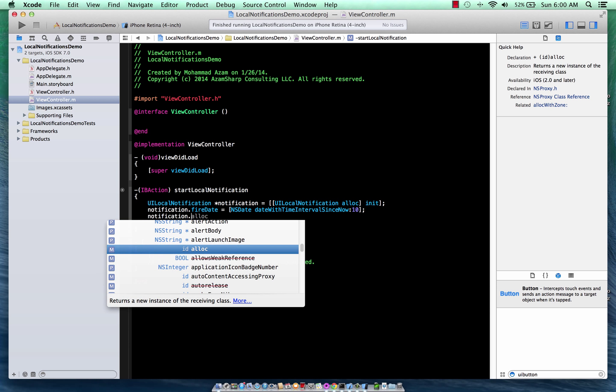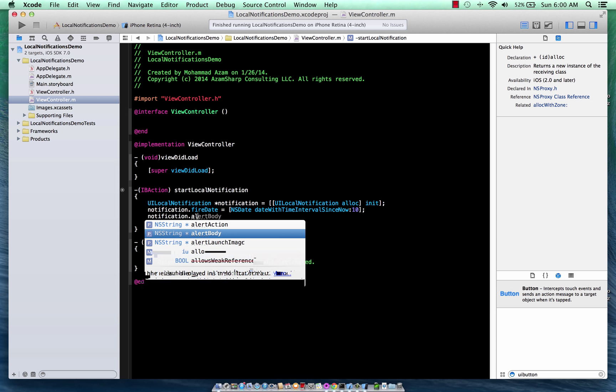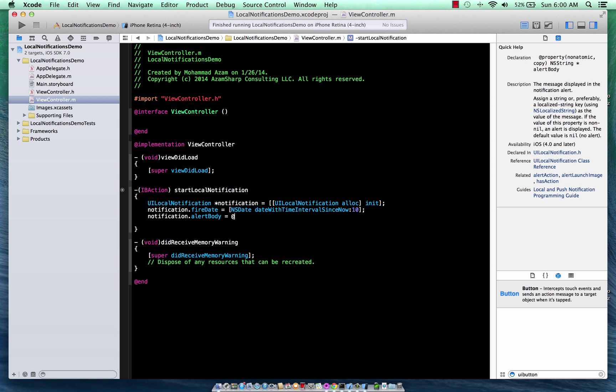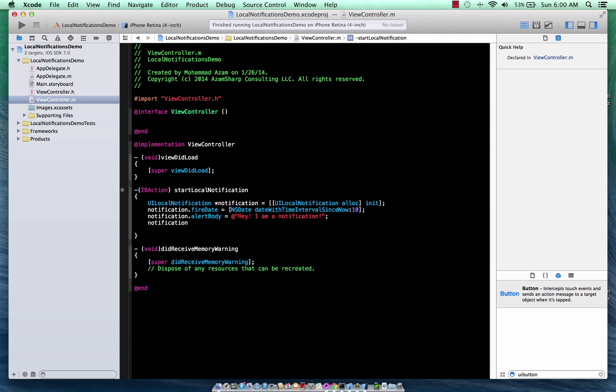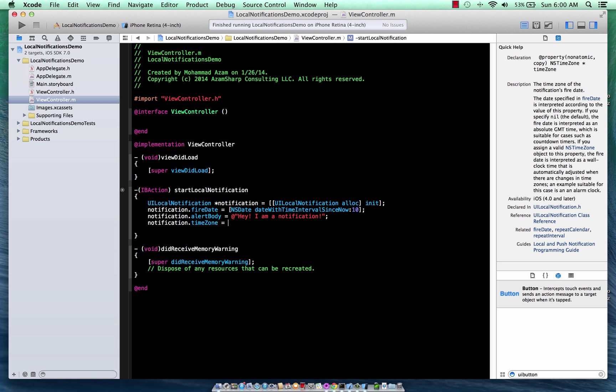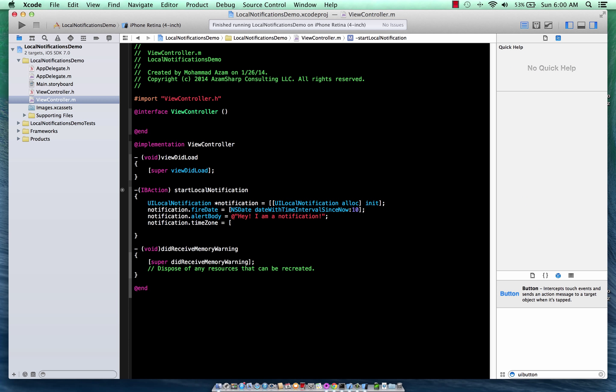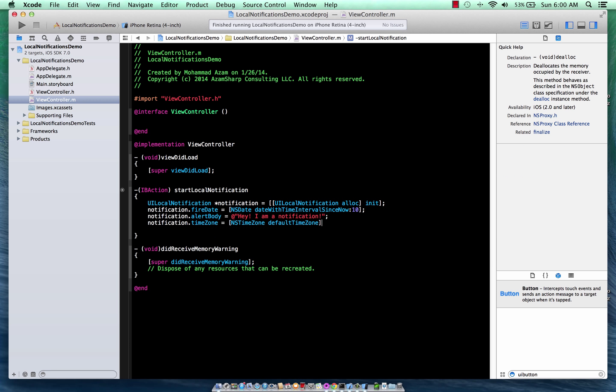Notification alert body, which means that what will it display? I'm just going to say, hey, I'm a notification. And then, of course, the time zone. Which time zone you are in? We are in NSTimeZone default time zone.